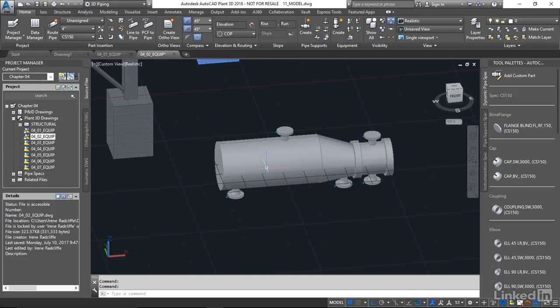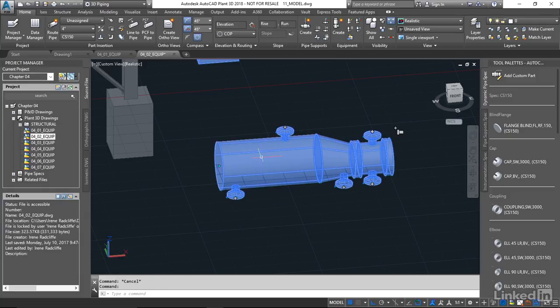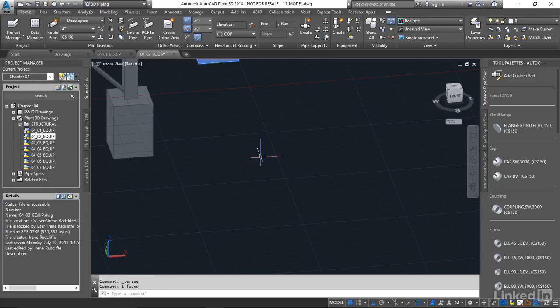So I'm gonna delete this. We're not gonna use this in our model just now. I'm gonna highlight that and delete. So you can see by using simple parametric shapes, we have the ability to create basic equipment very quickly and very easily. Remember that we're not going for a realistic look here. We want to simply show the volume of the equipment and give an approximate shape to make it easy to identify.